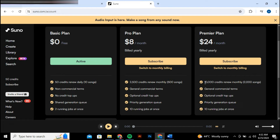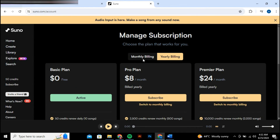This plan costs $8 per month, billed annually. If you prefer, there's also an option to pay monthly. While it might seem like a commitment, it's quite useful — with this plan you get a substantial number of credits and access to up to 500 songs monthly, making it a good deal for its cost.